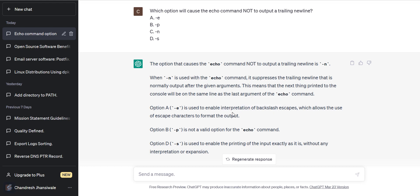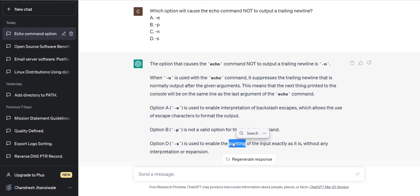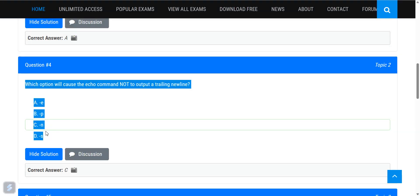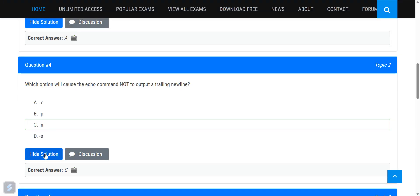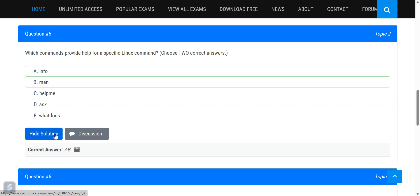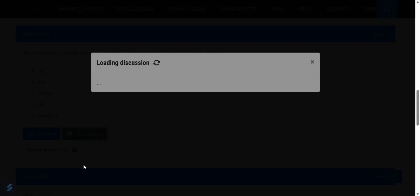Option -e enables the interpretation of backslash escape characters to format the output. Minus p is not a valid option for the echo command. Minus s is used to enable printing of input exactly as it is, without expansion interpretation. Now, which commands provide help for a specific Linux command? The answer is info and man — both can be used for help.